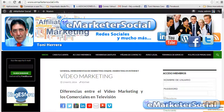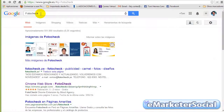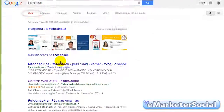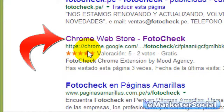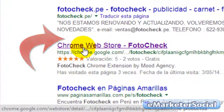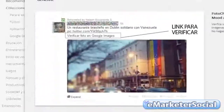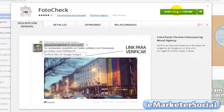se publican en Twitter. Para ello, lo que vamos a hacer es acceder a Google y colocamos en la barra del buscador PhotoCheck. Nos dirigimos a la página de la herramienta de Google Chrome que es esta, pulsamos y aquí tenemos ya la herramienta.